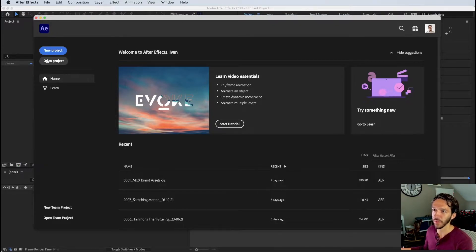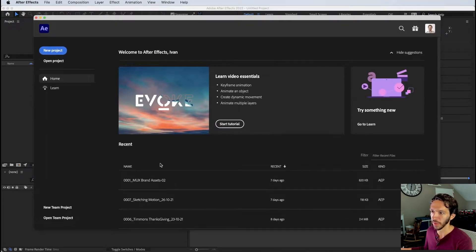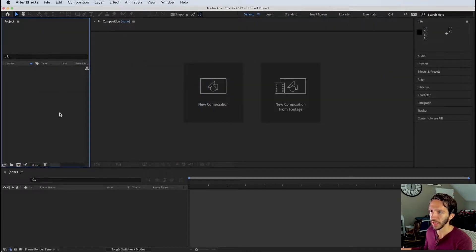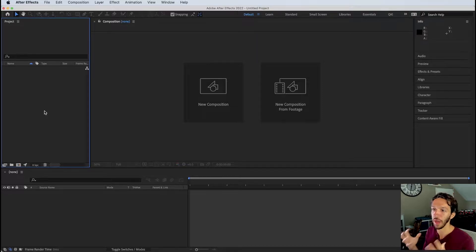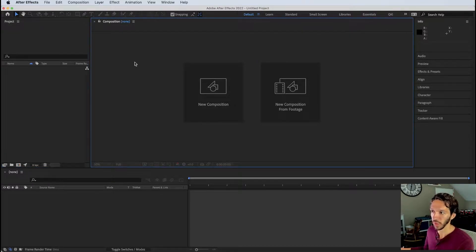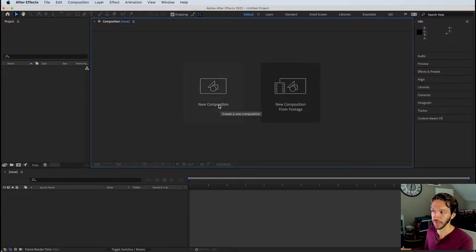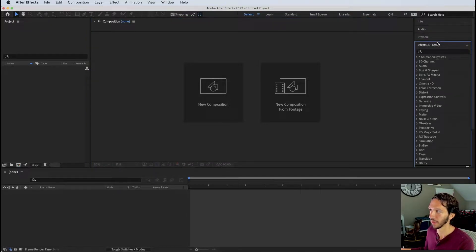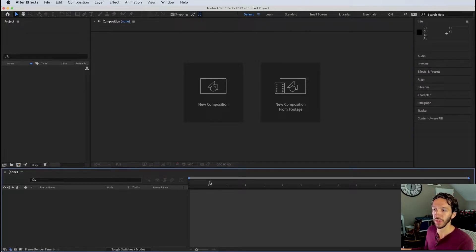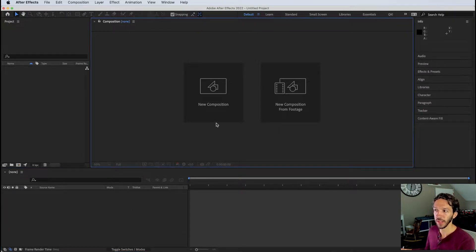Let's open up After Effects — I'm using After Effects 2022. When you open it you'll see a splash screen where you can open previous projects or start a new one. We'll hit New Project, which closes the splash screen. On the left is your project panel, where you have all your compositions, media, and assets. The center is your composition window, and on the bottom is your timeline and layer panel.